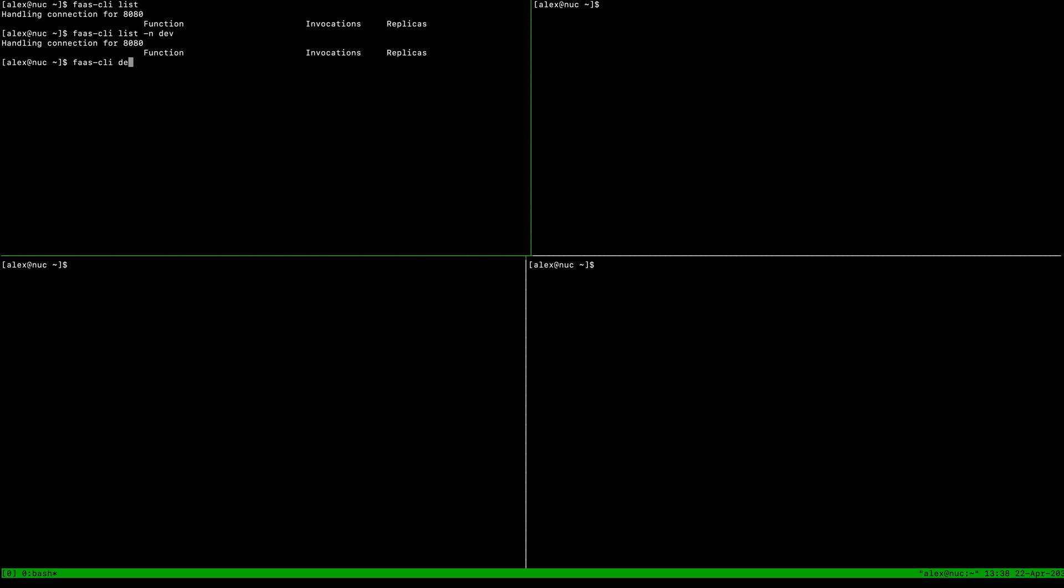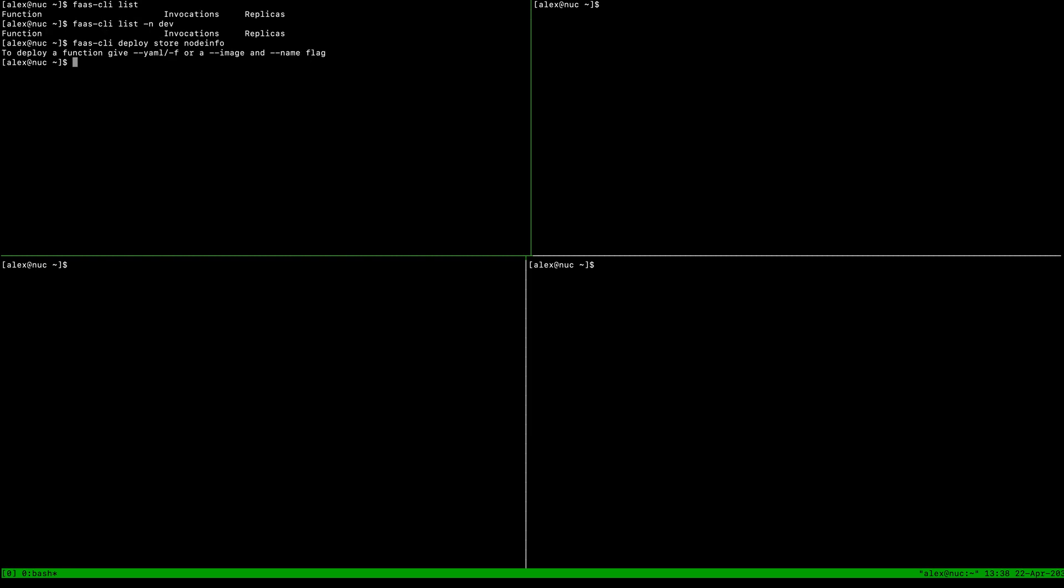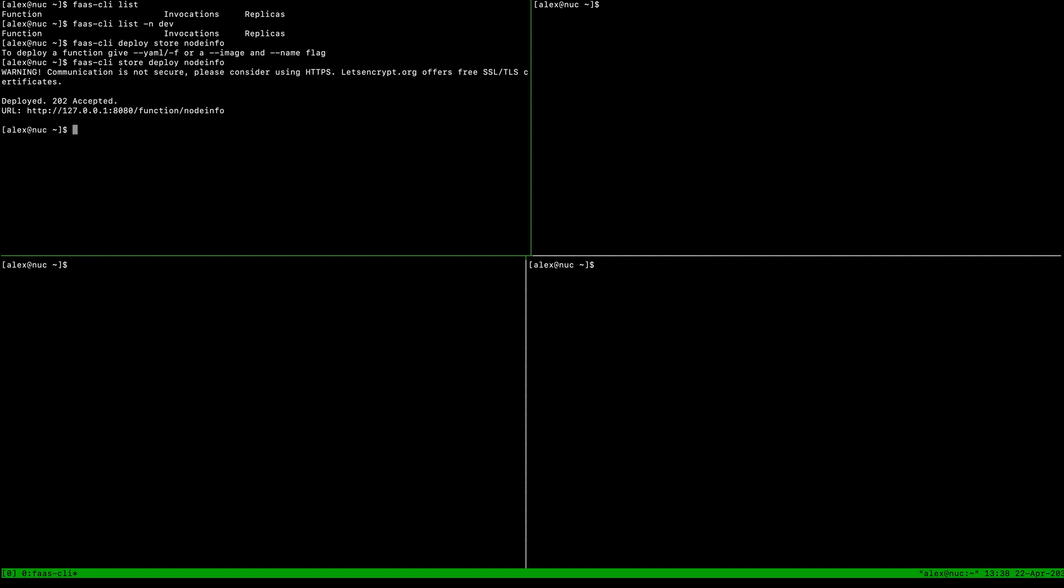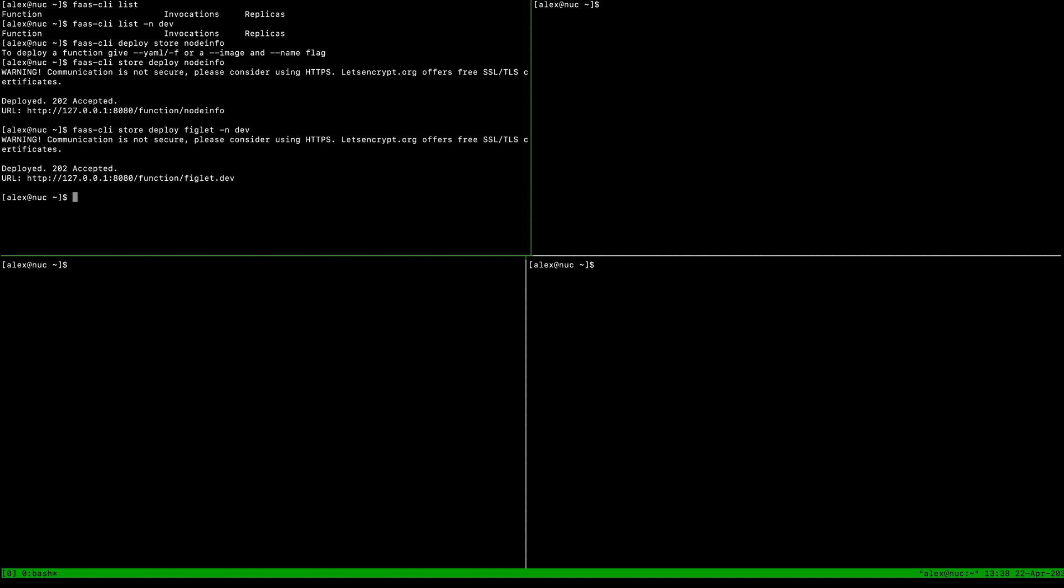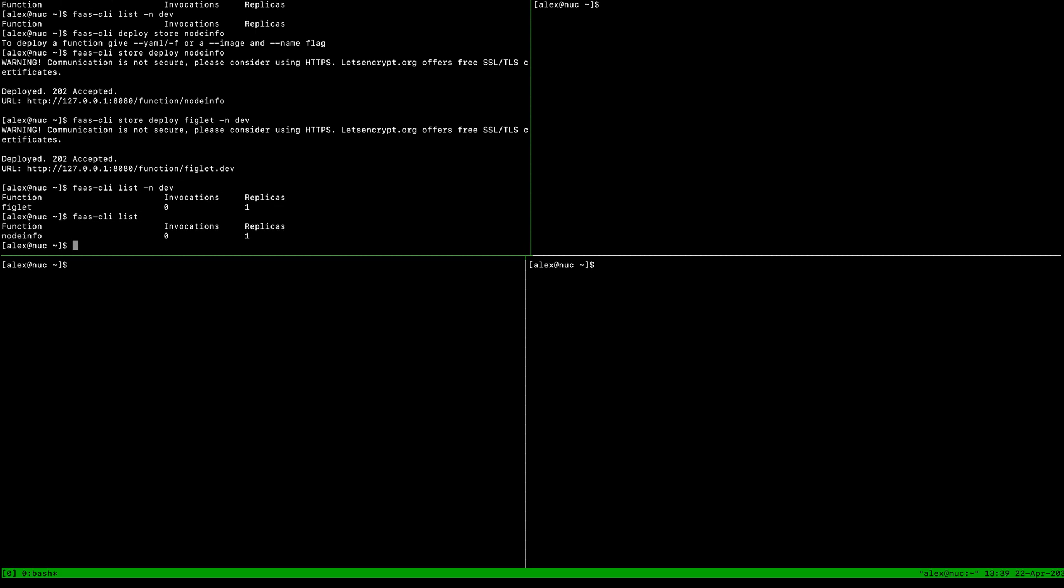What I want to do is deploy figlet and node info into the normal namespace from the store, and then I'm going to deploy figlet and specify the dev namespace. Then we should see when we do a list in dev we have that, and in the normal namespace we've got node info.